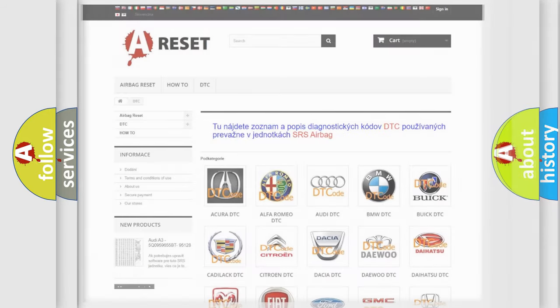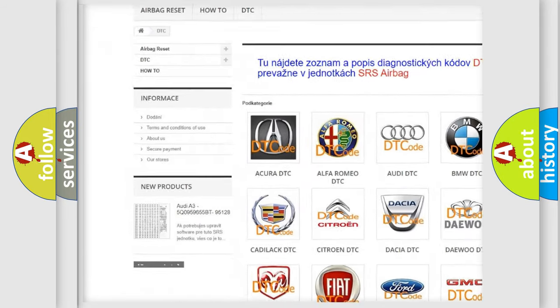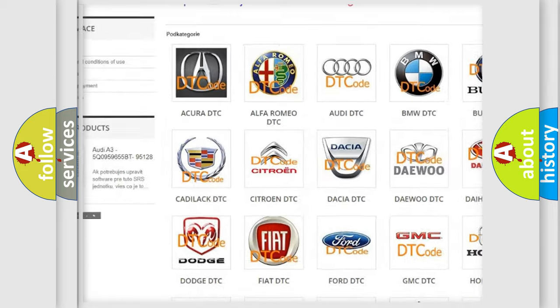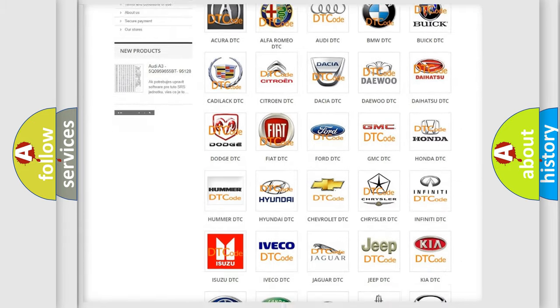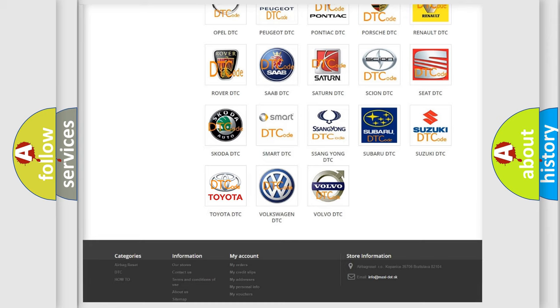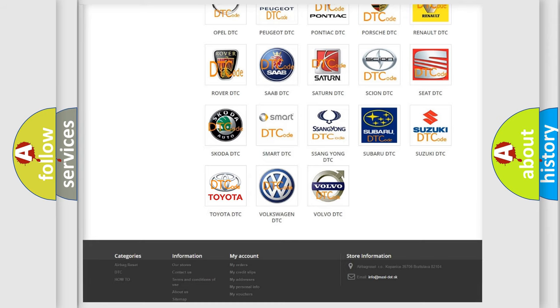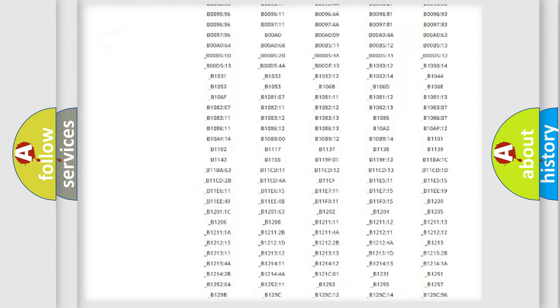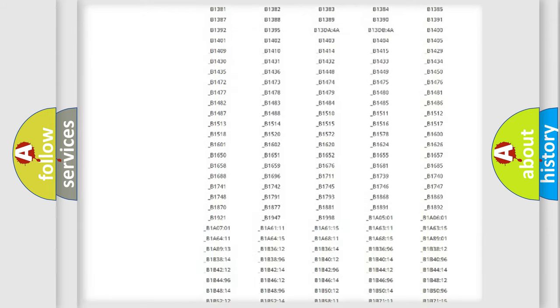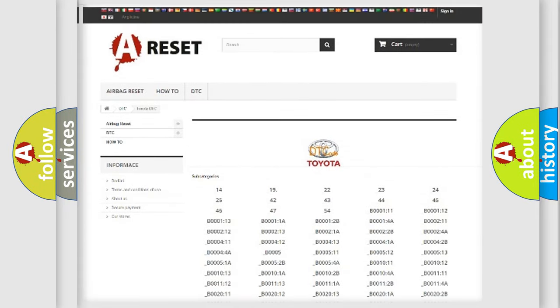Our website airbagreset.sk produces useful videos for you. You do not have to go through the OBD2 protocol anymore to know how to troubleshoot any car breakdown. You will find all the diagnostic codes that can be diagnosed in Toyota vehicles.